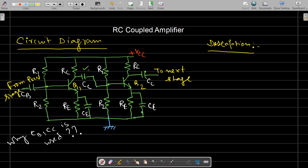The coupling is done with the help of a capacitor, and the name RC coupled indicates that the coupling is done using a capacitor. This is the typical circuit diagram of an RC coupled amplifier. Here, two stages are used — stage one uses transistor Q1 and stage two uses transistor Q2.